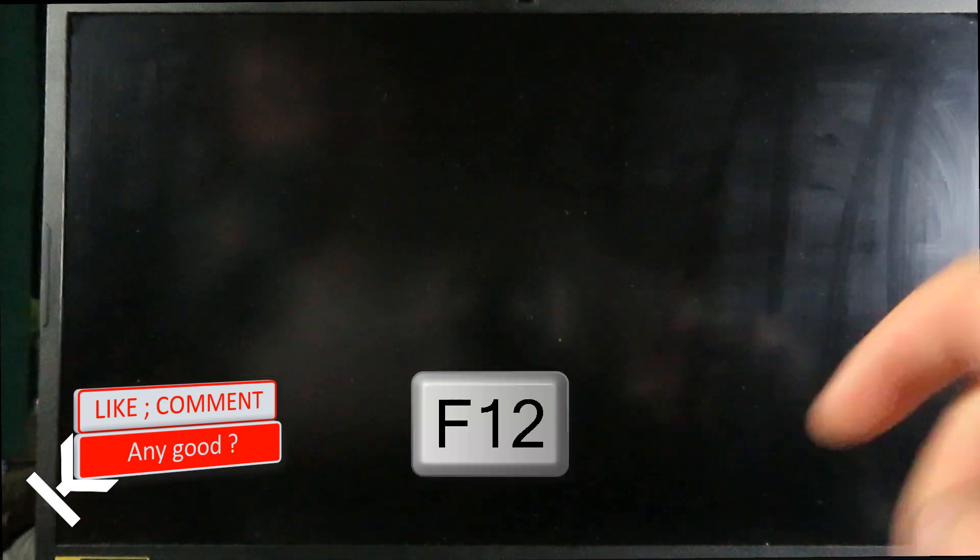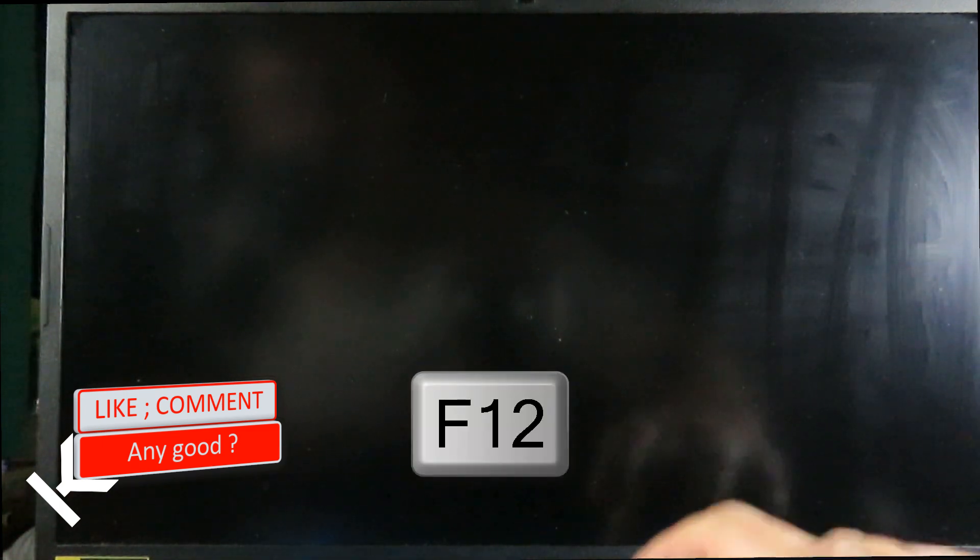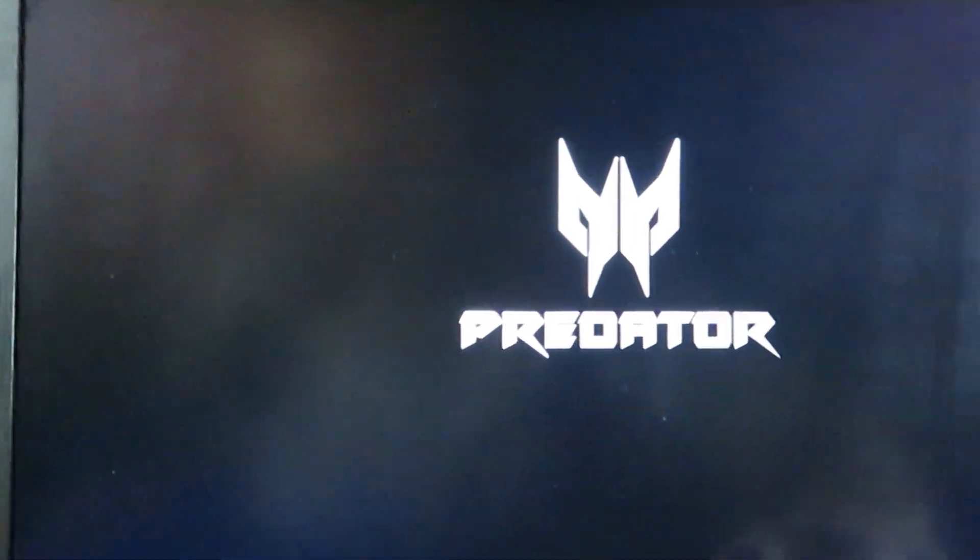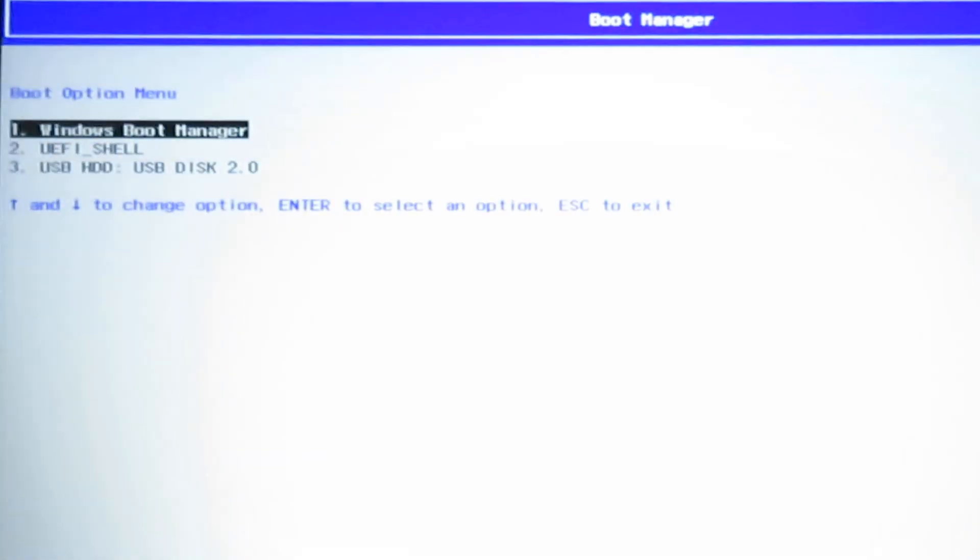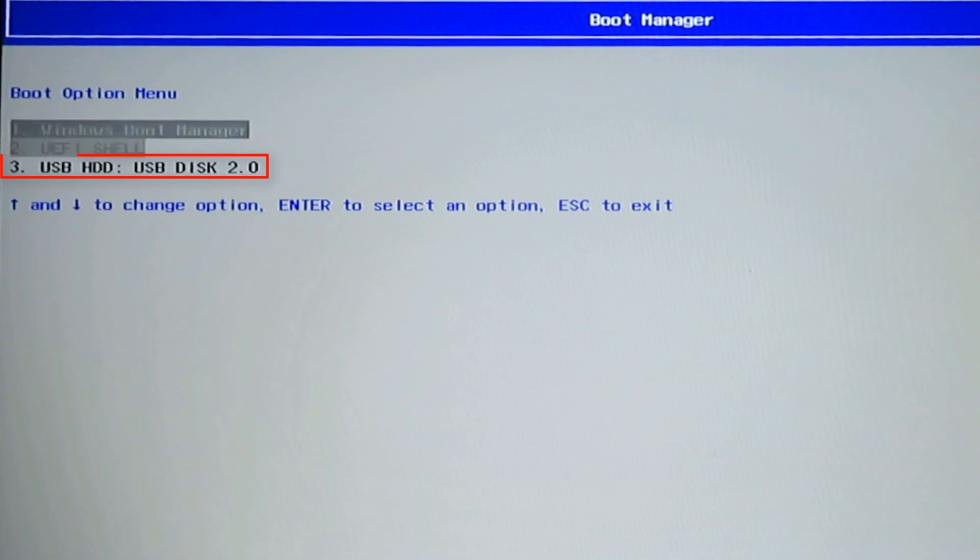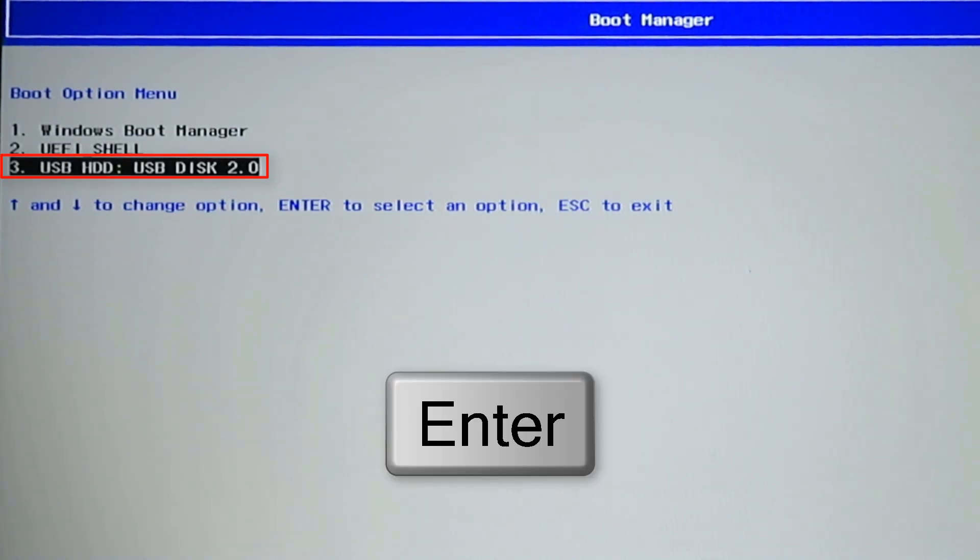Laptop will start to boot again. As it boots, keep clicking F12 key. This is boot manager. Use your keys and choose USB boot option. Click enter and computer will start to boot from flash drive.